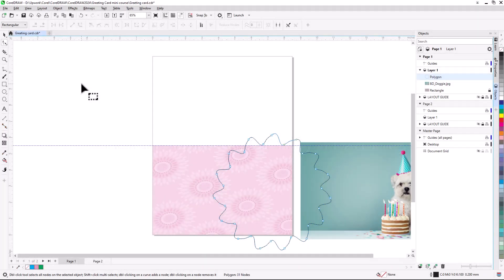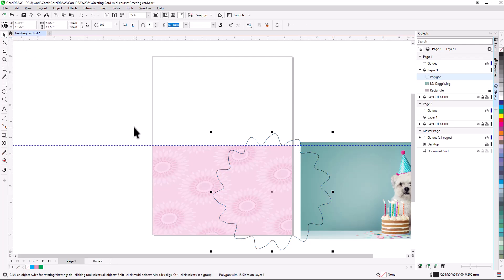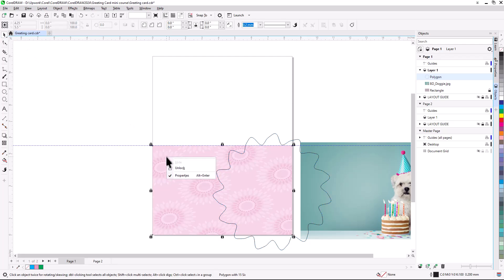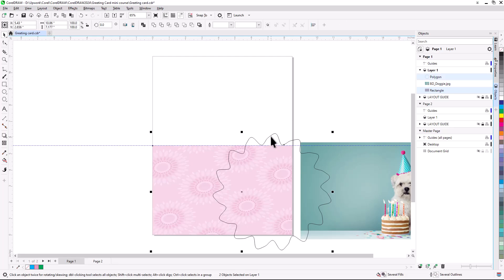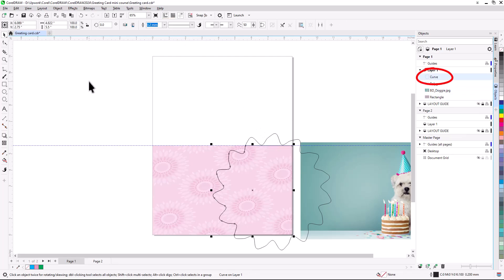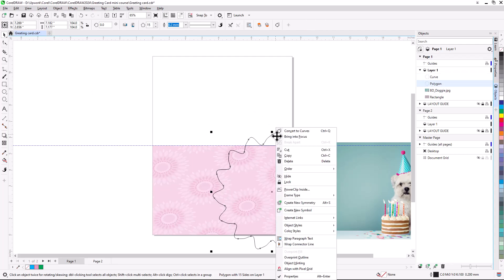Now I want to trim the part of the polygon that extends past the page borders. The first step is to switch back to the Pick tool, right-click on the Background rectangle, and unlock it. With the rectangle still selected, I'll hold Shift and select the polygon as well. Clicking Intersect on the Property bar creates a new curve where the two objects intersect. I don't need the original polygon anymore, and could delete it. But just in case I might need it again, I'll right-click on it and choose Hide.